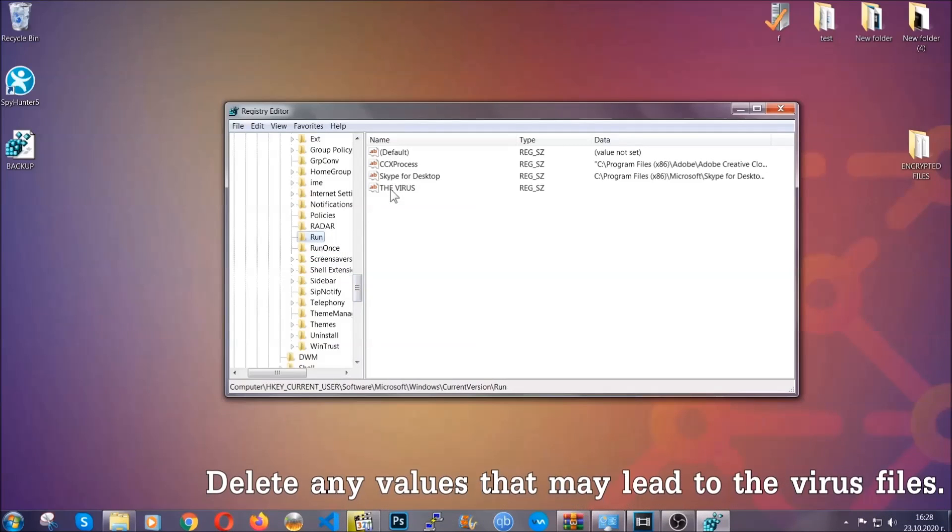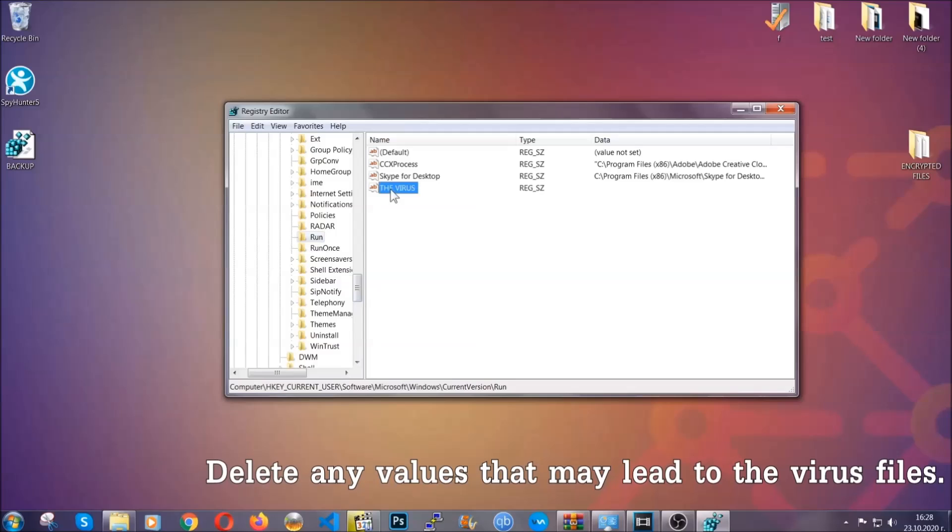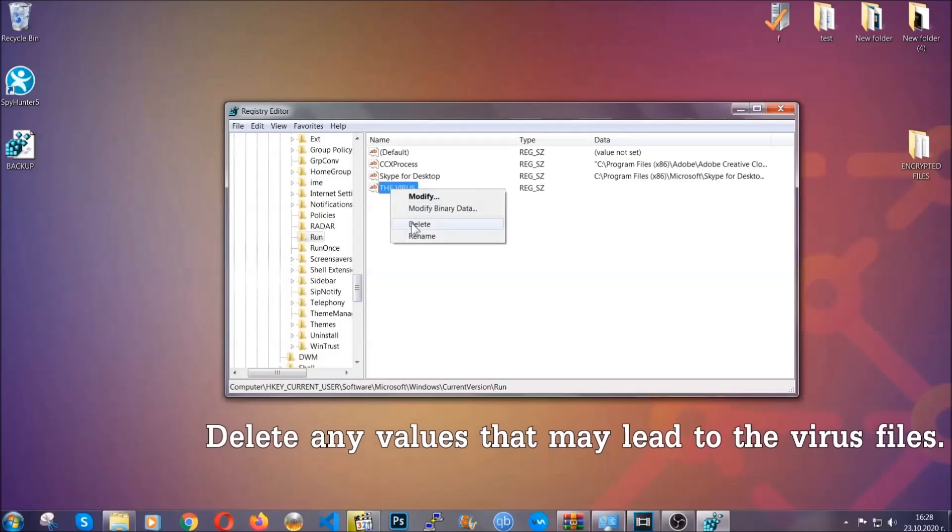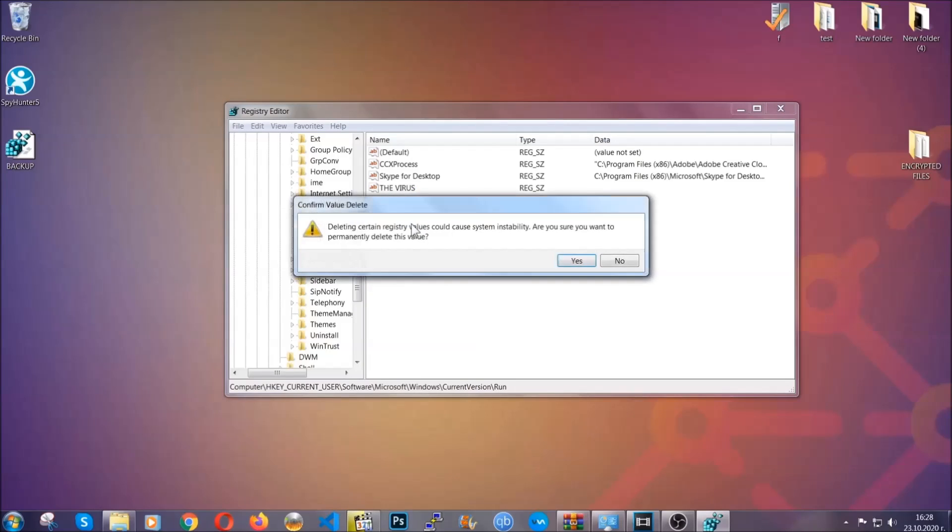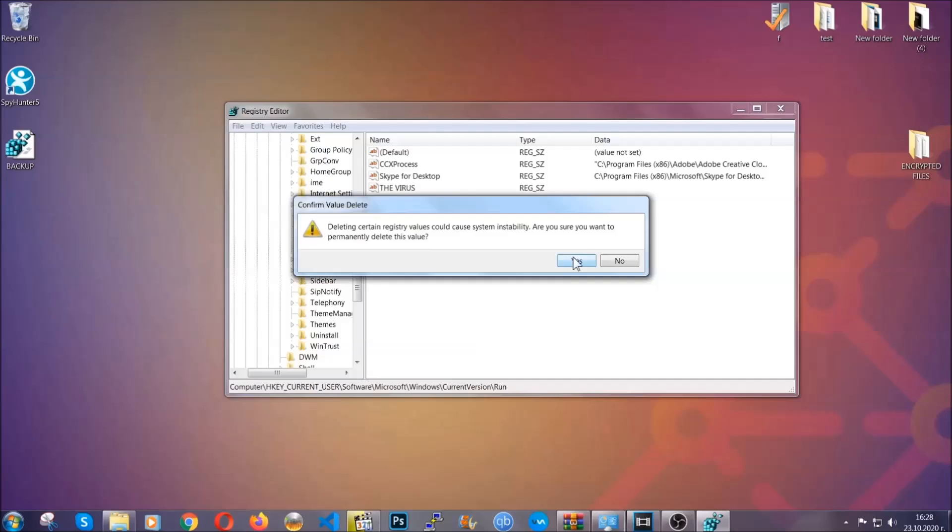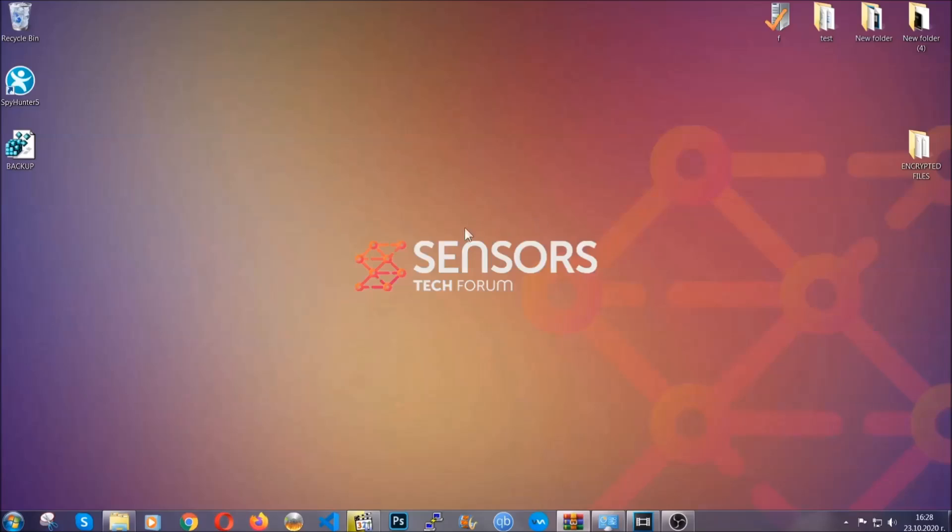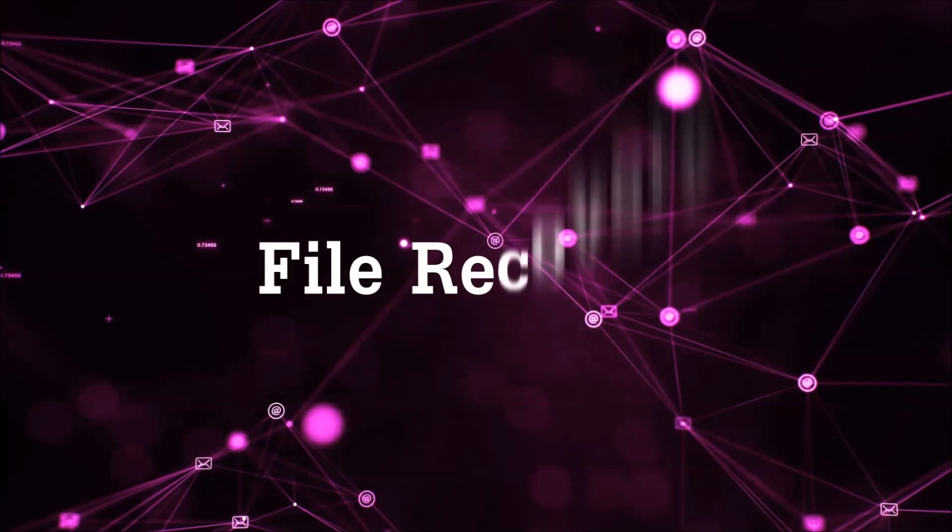You can right click on the virus and then delete it, or you can right click it and then modify it to see the location of the virus file. It will help you find the file, so don't be in a rush to delete the file. And that's it, we've taken care of the threat.